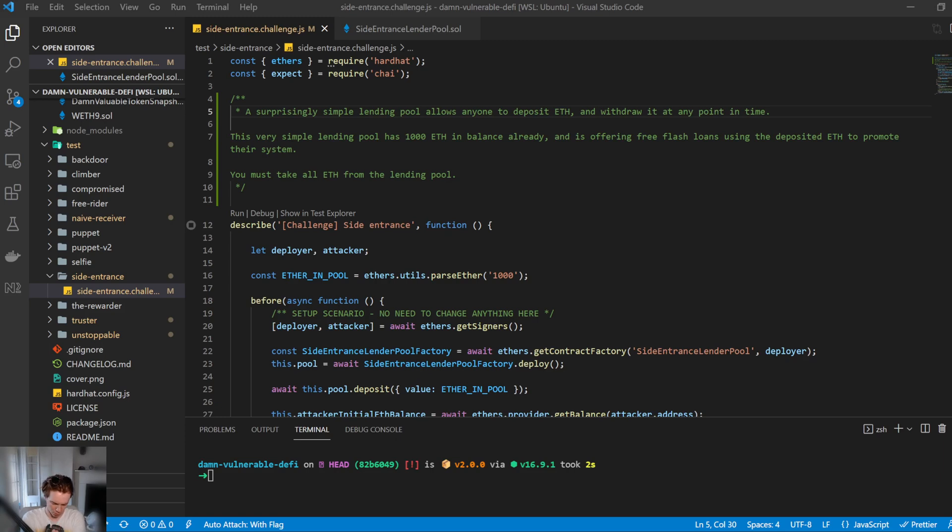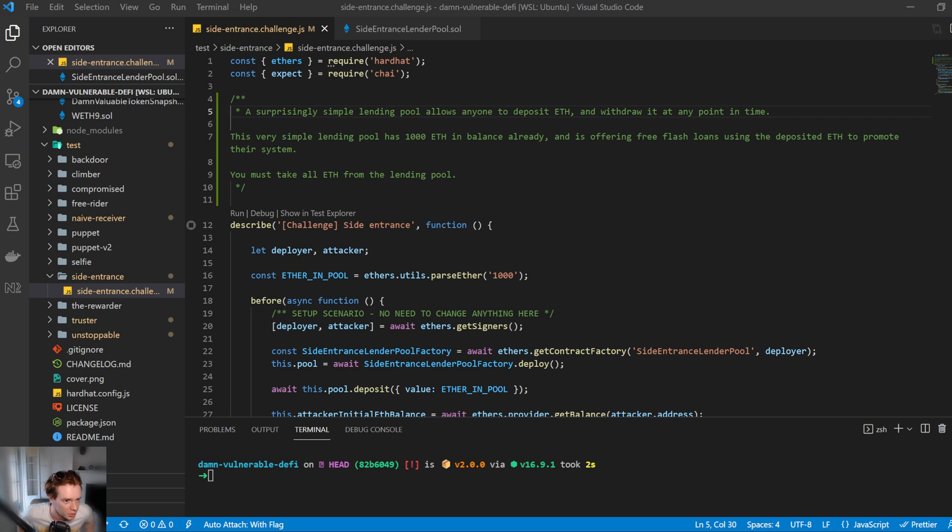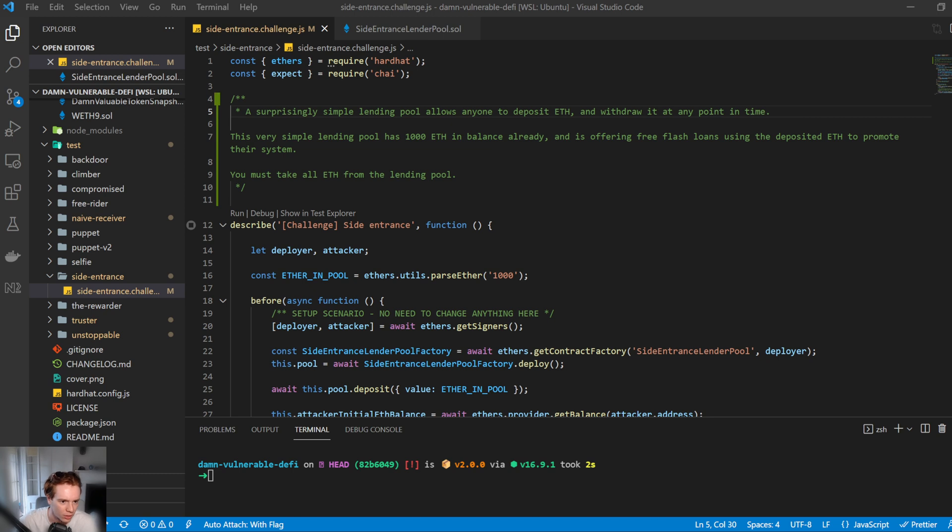Hello everyone and welcome to the fourth challenge of Damn Vulnerable DeFi. Today we'll be taking on the side entrance challenge. So let's go ahead and get into it. So let's read the description.